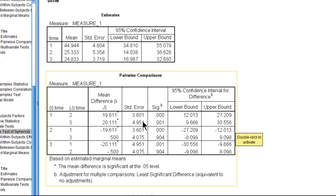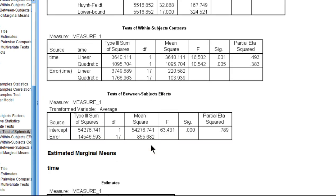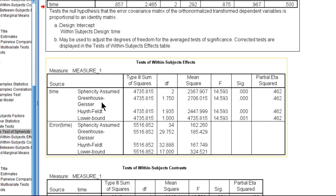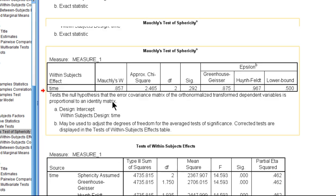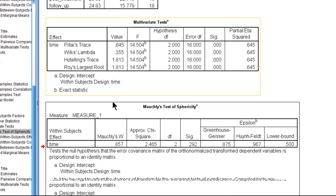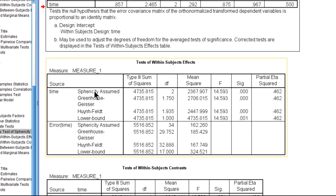When you get a significant Mauchly's test, p less than 0.05, it's saying that the standard errors are not all equal to each other, and that is a violation of the assumption, so you can't look at the results that are sphericity assumed. You have to then look at the Huynh-Feldt.